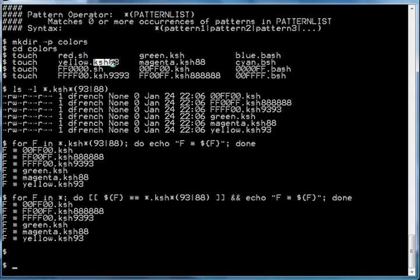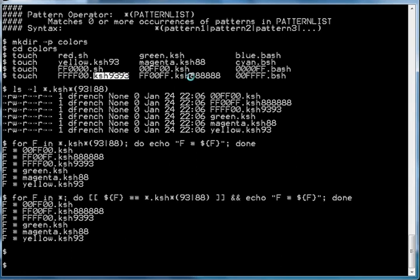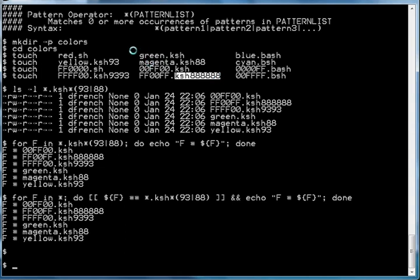We also have .ksh93. You can see that in this one there are multiple iterations of 93, and in this one there are multiple iterations of 88. You'll see why we did that in just a moment.